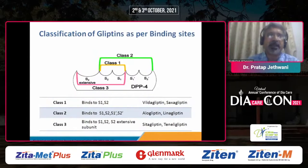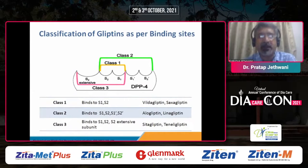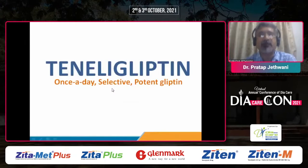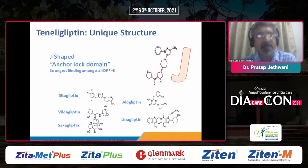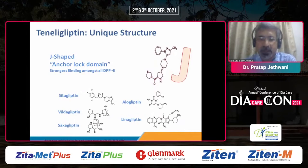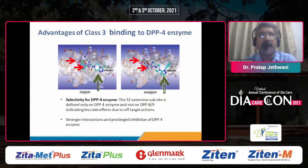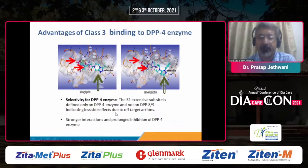As far as gliptins are concerned, they can be classified by binding sites. Sitagliptin and teneligliptin belong to class 3, where they bind to the S1, S2, and S2 extensive subunit. Because of this, teneligliptin has a J-shaped anchor domain and therefore has the strongest binding among all DPP-4 inhibitors to the DPP-4 receptor, resulting in high selectivity, stronger inhibition, and prolonged inhibition of DPP-4 enzyme.